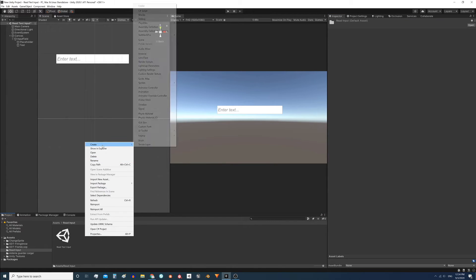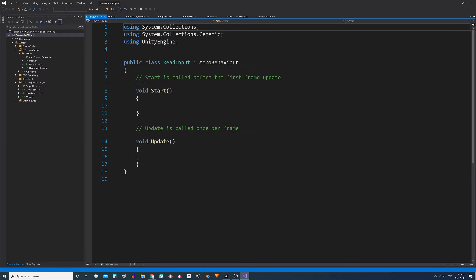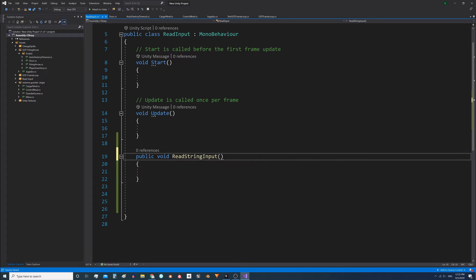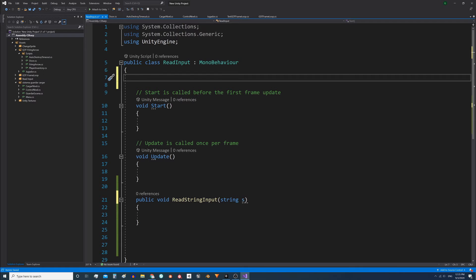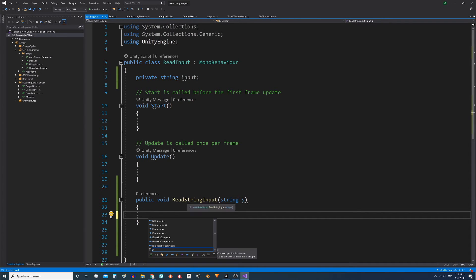First we will create the script — right click, Create, C# Script, and I'll name it readInput. Under Update, we define the following function: public void ReadStringInput, and make it receive a string as a parameter called s. We also define a string variable within the script — let's name it input — which will allow us to store the text entry. Then inside the function we assign the string s to the variable.